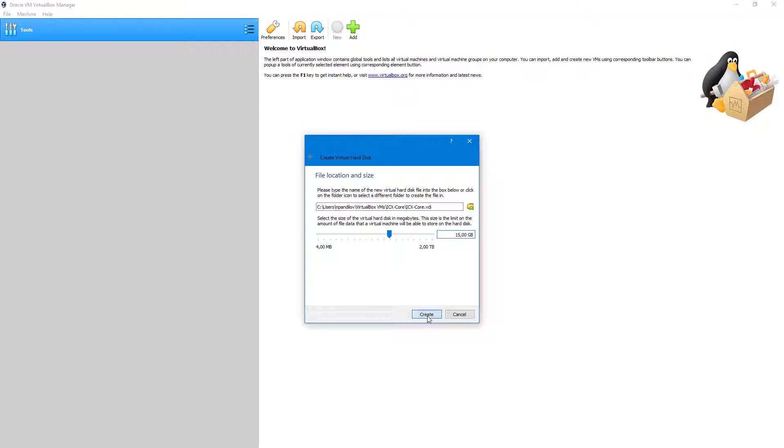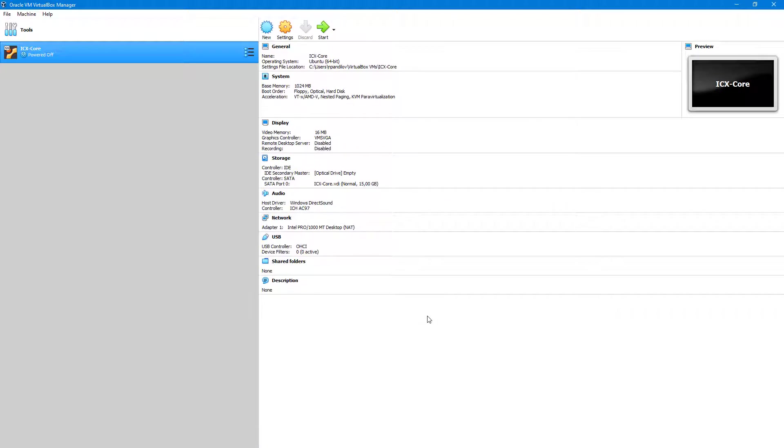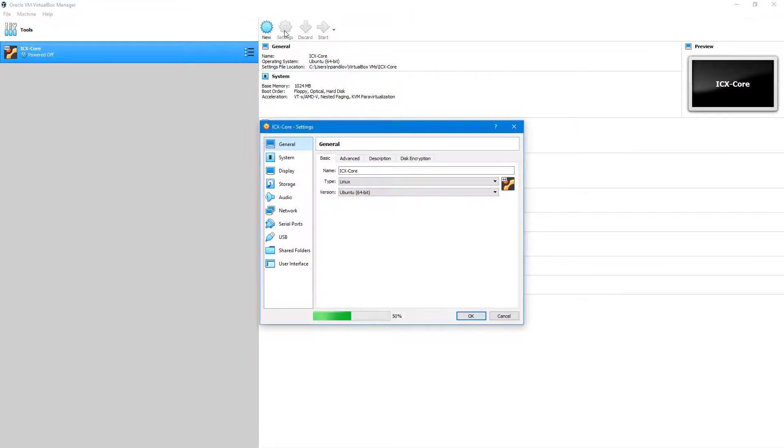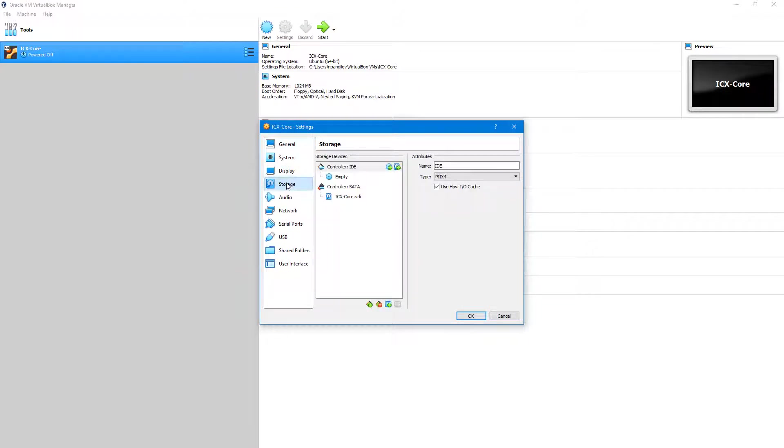After the creation of the virtual machine is finished, select Settings before starting the virtual machine. In storage, browse for the operative system ISO file and mount it.